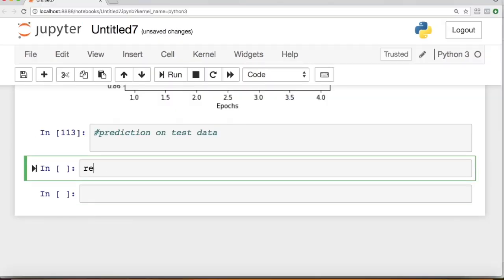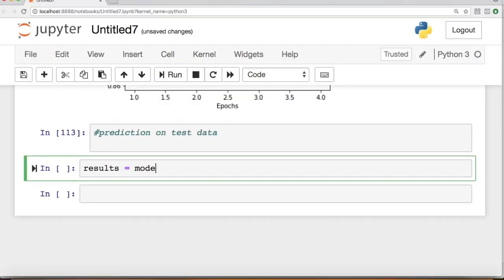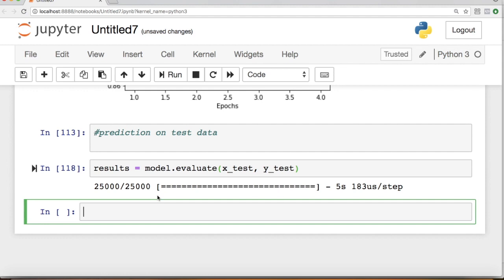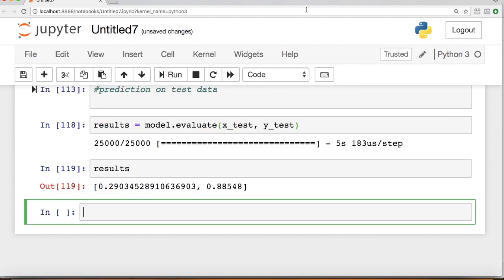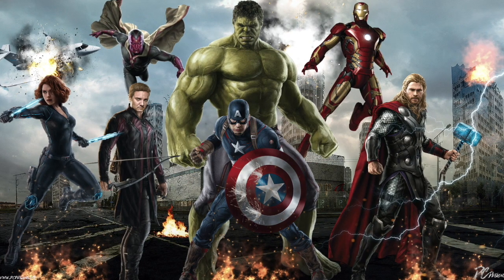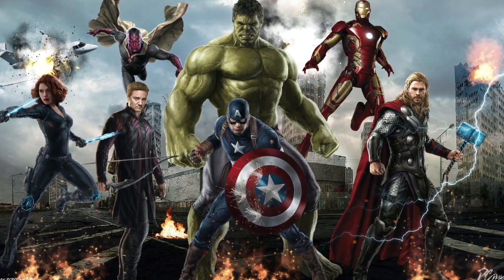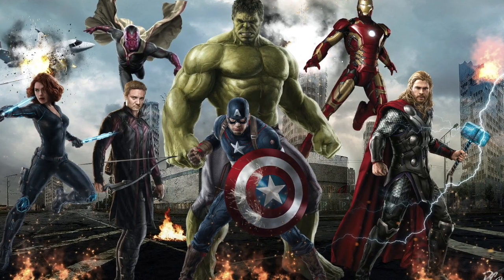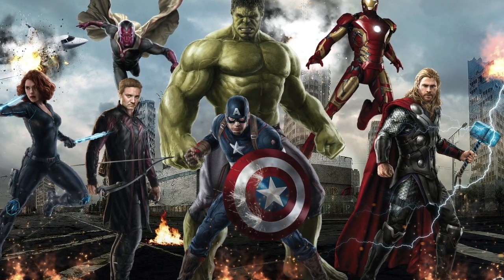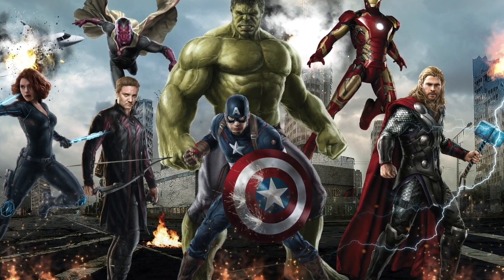And there you go! You have built a binary classifier that classifies movie reviews as positive or negative.